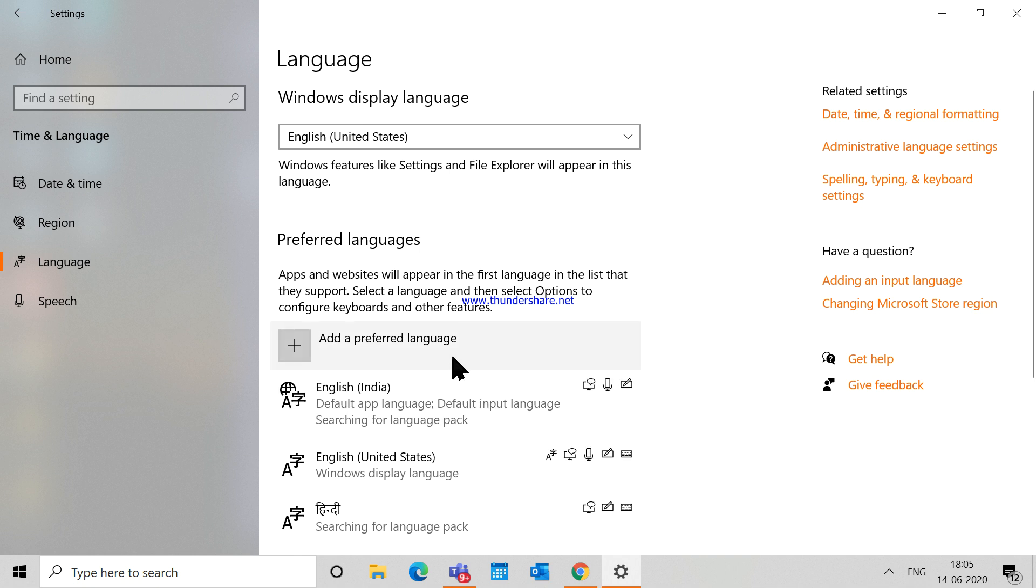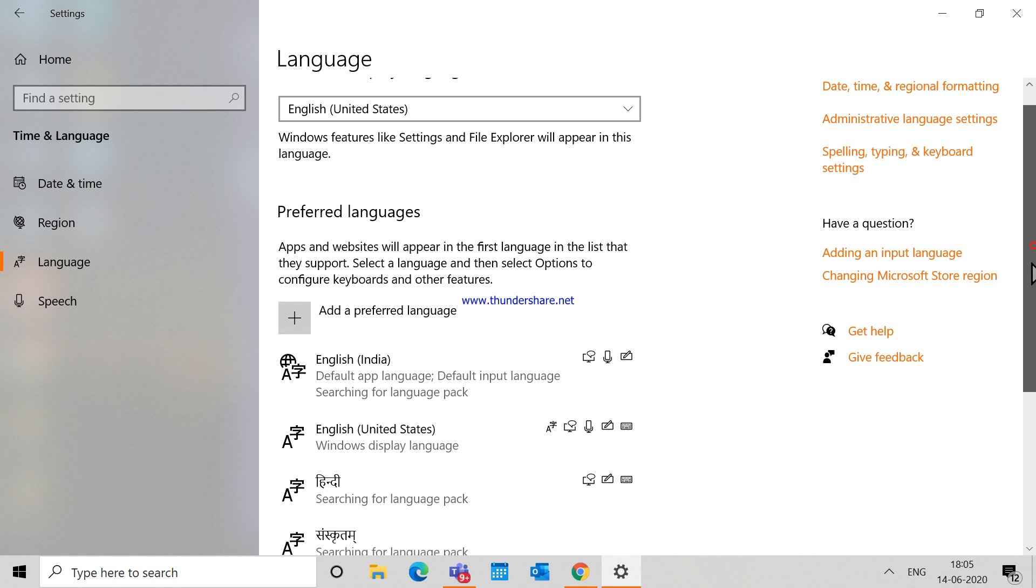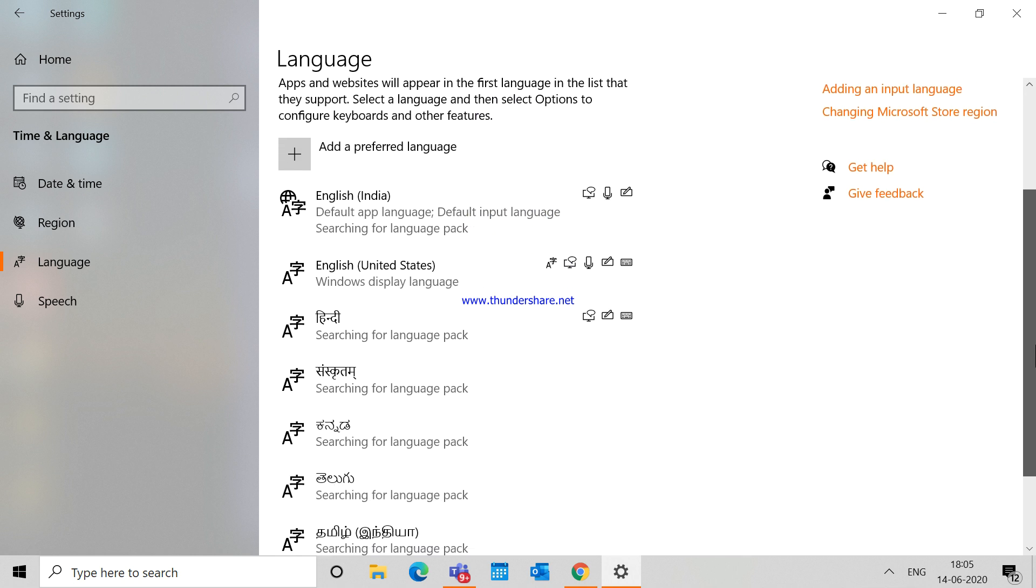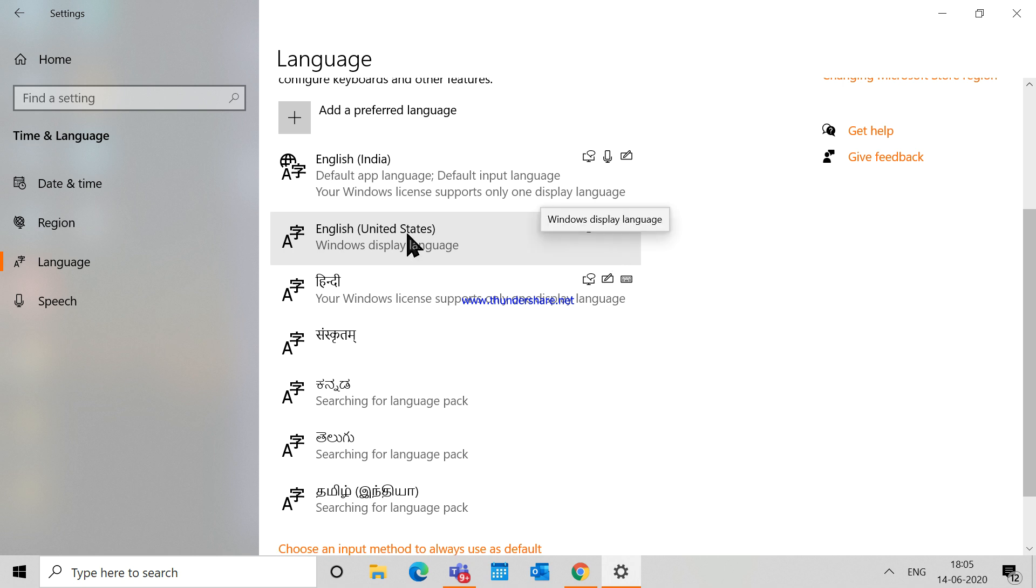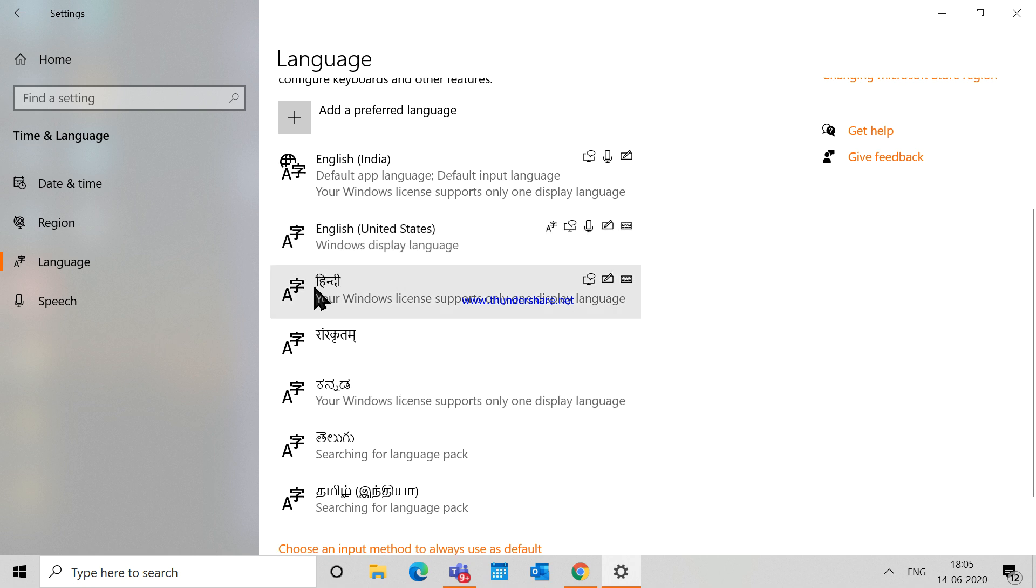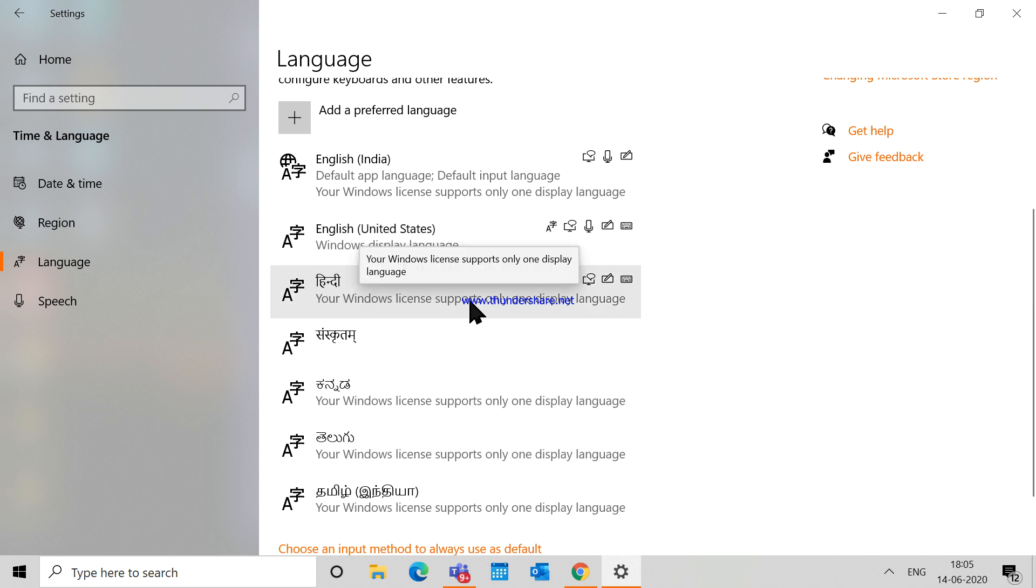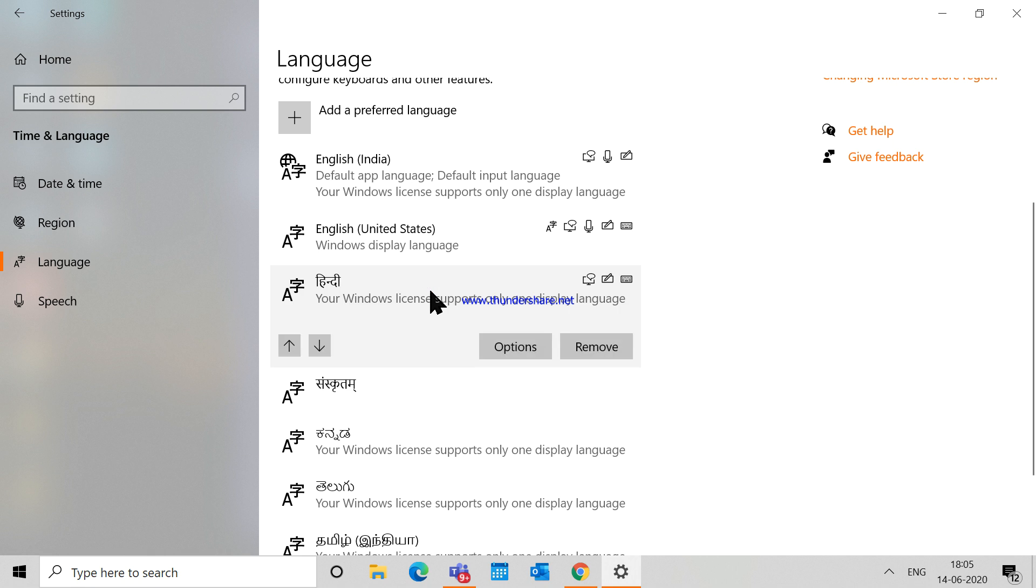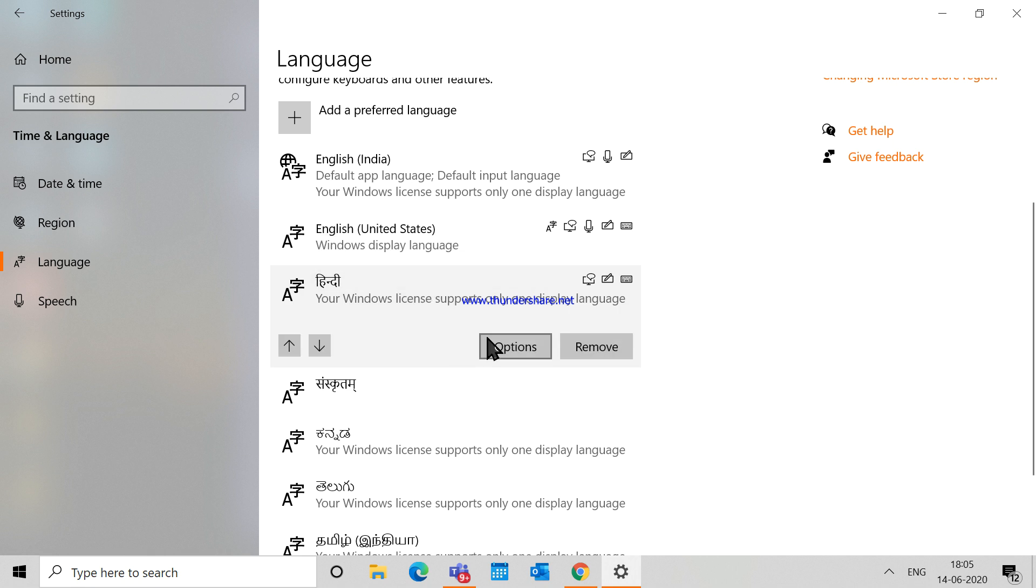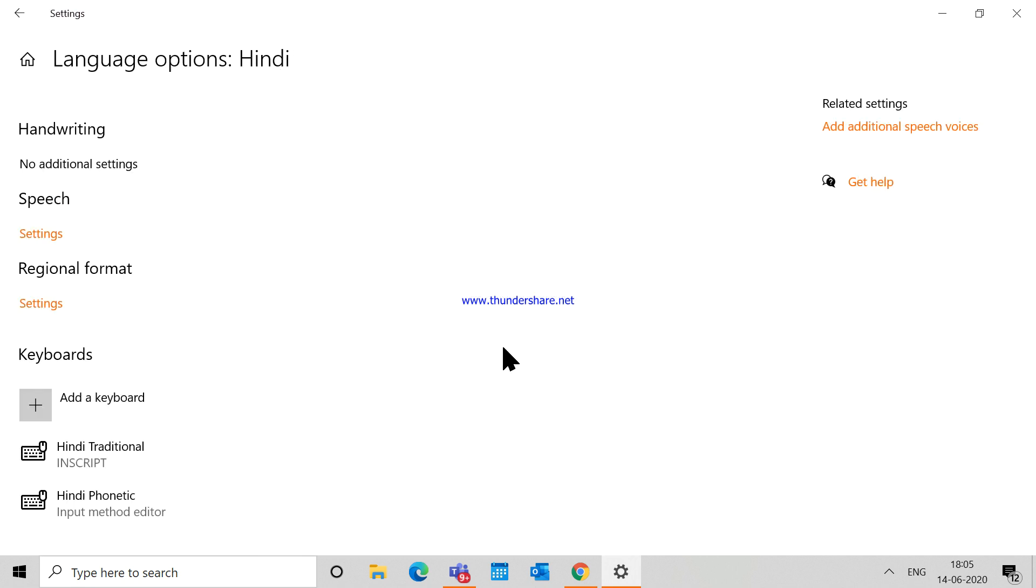For example, this is the Hindi language that I have added, and there are many more languages that I have already added here. So if I want to use the phonetic language, what I can do is click on the language, go to Options, and after that you will see that I have this Hindi Phonetic keyboard added already. So you have to add this keyboard. How to add the keyboard? Let me show you.